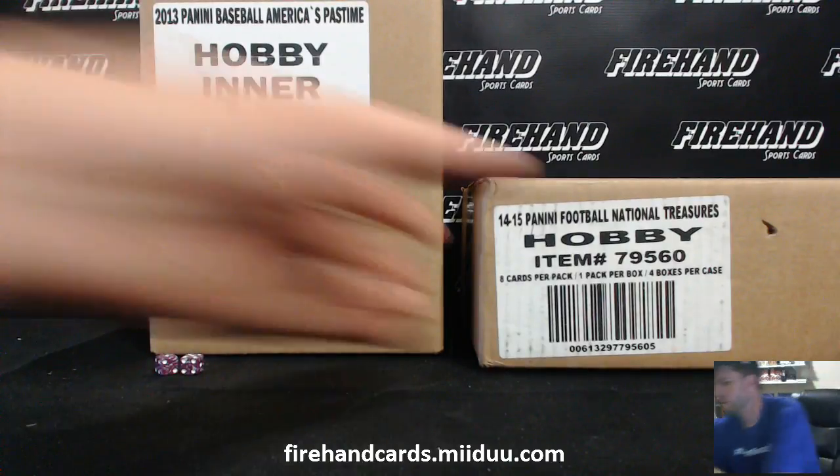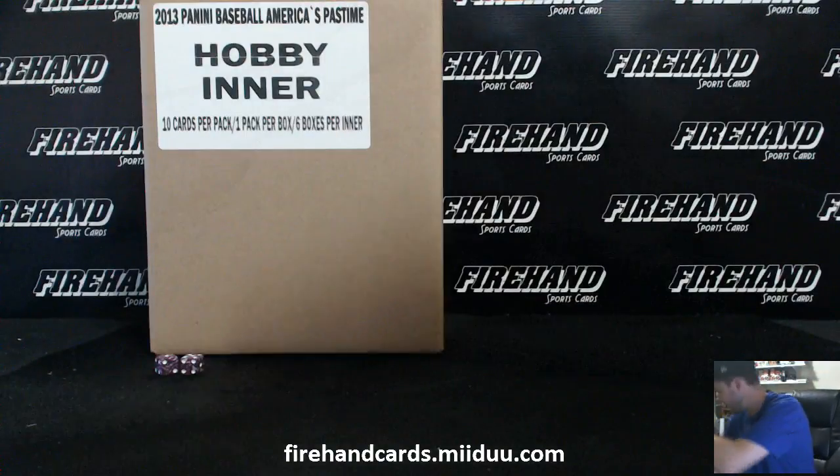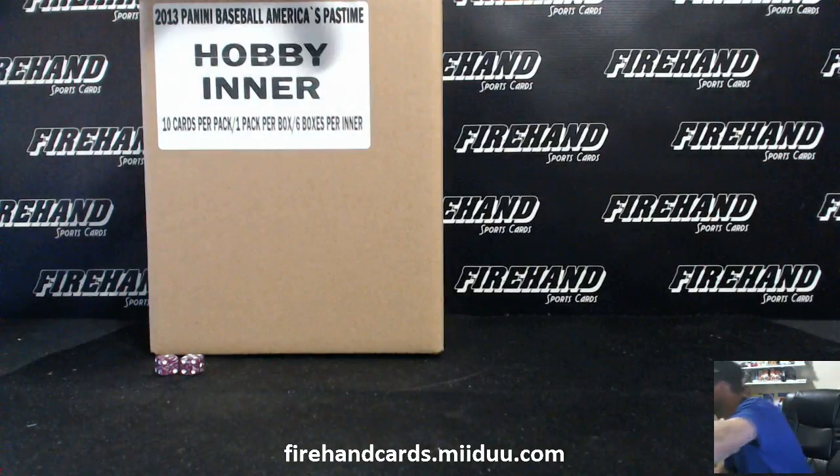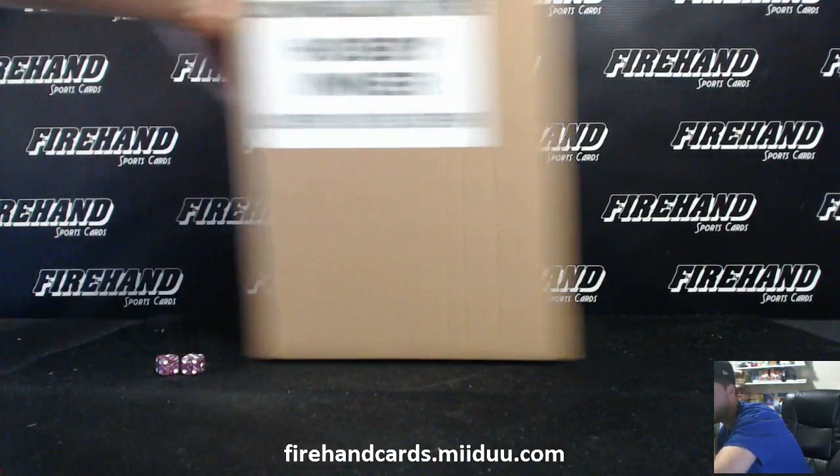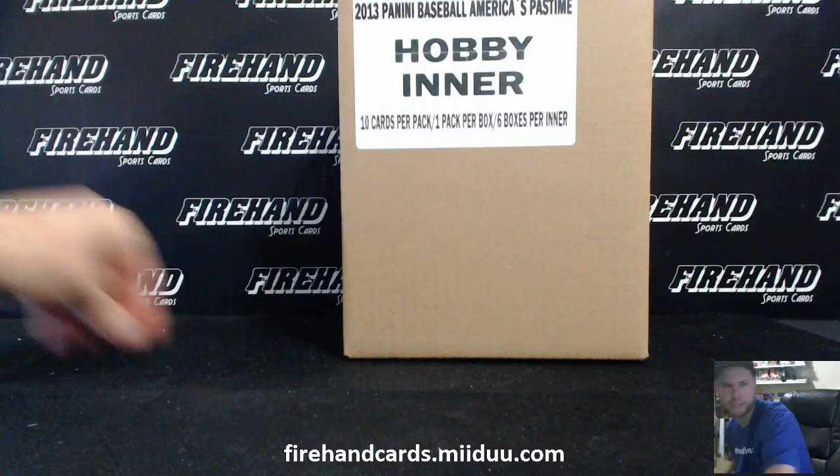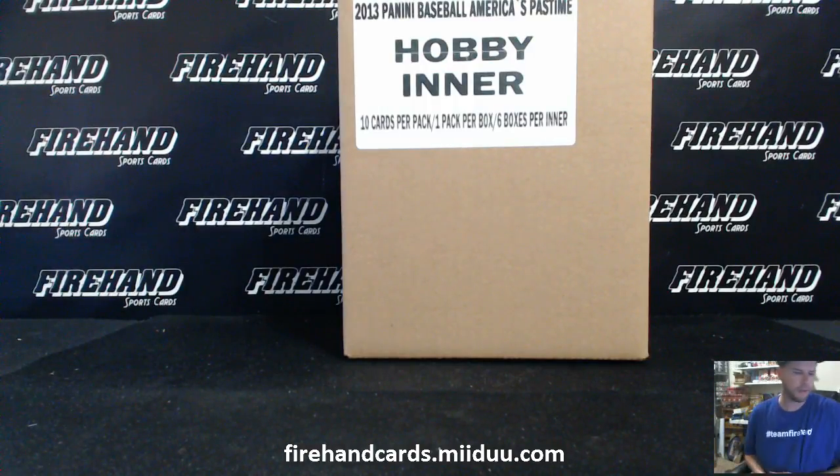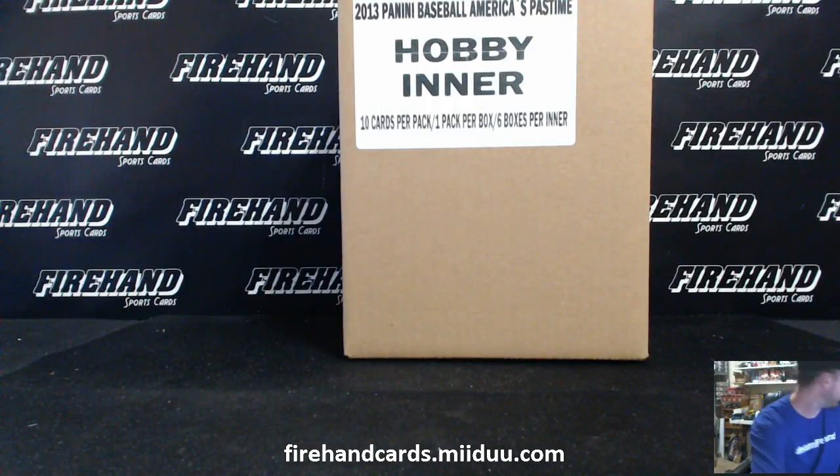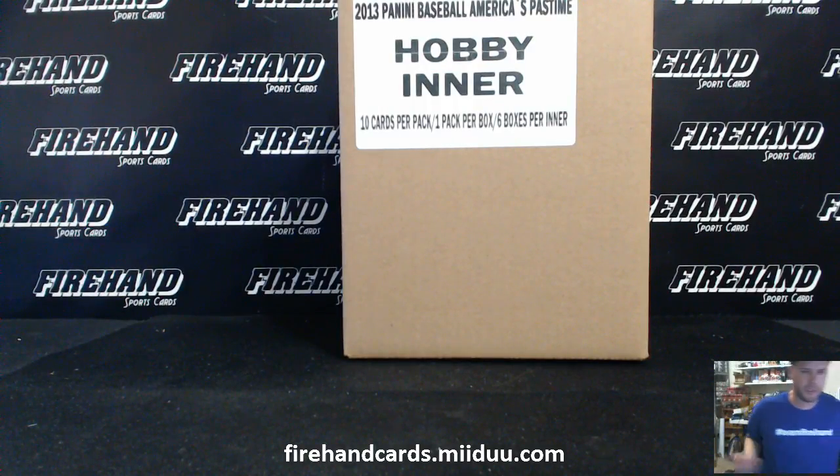Well, good luck everybody. America's Pastime Baseball, six box intercase break number 10. Thanks again for signing up and joining. Best of luck to you all.